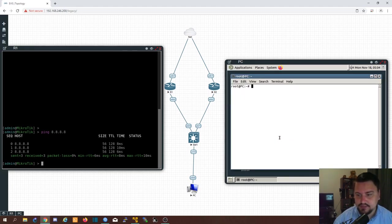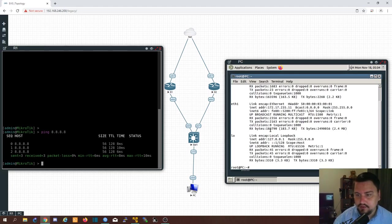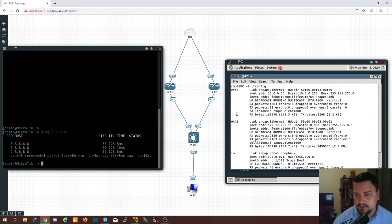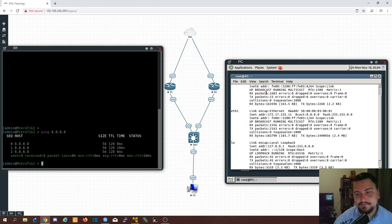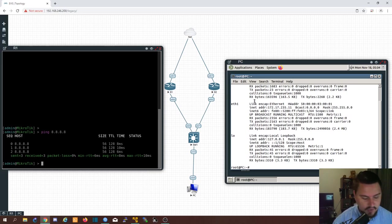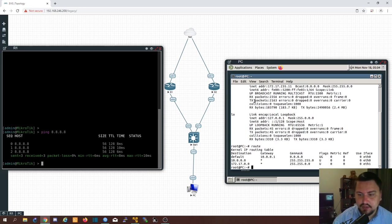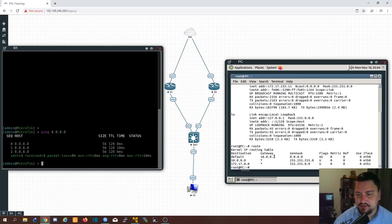10.0.0.1 is the default gateway on this computer. So I'll just quickly show you as well. I have config. So there's my ETH 0.10.0.0.50. And if I look at my routes. My default gateway is 10.0.0.1. All right.